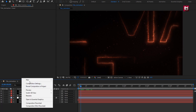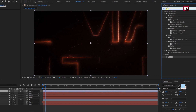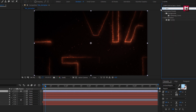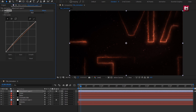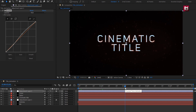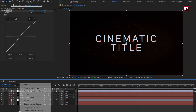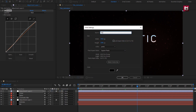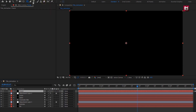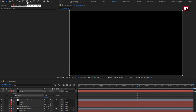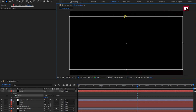Now let's create a new adjustment layer. In effects and presets, search for curves and add it to the adjustment layer. Now let's create another new solid and name it as 'frame'. Select the rectangle tool, double click to add a rectangle mask, then adjust the mask as shown. Select invert. Perfect.